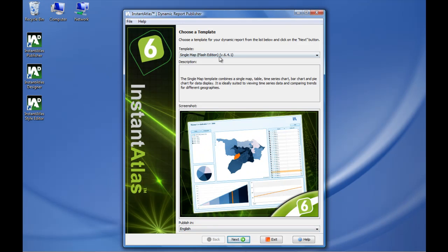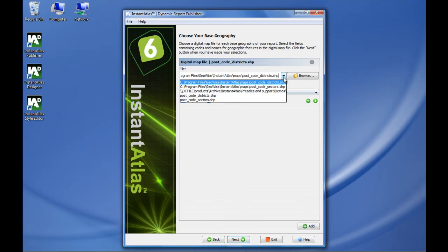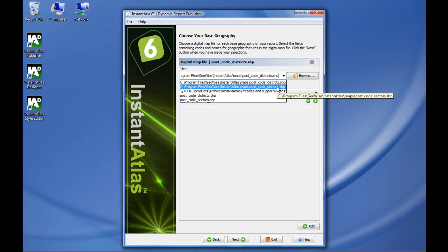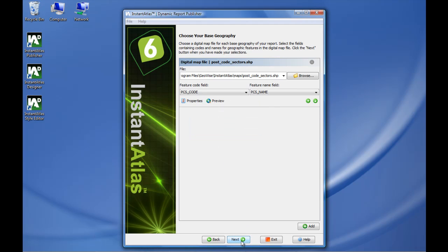I select my template, single map is fine, click next. I select postcode sectors for Edinburgh, that is my base geography, I click next.